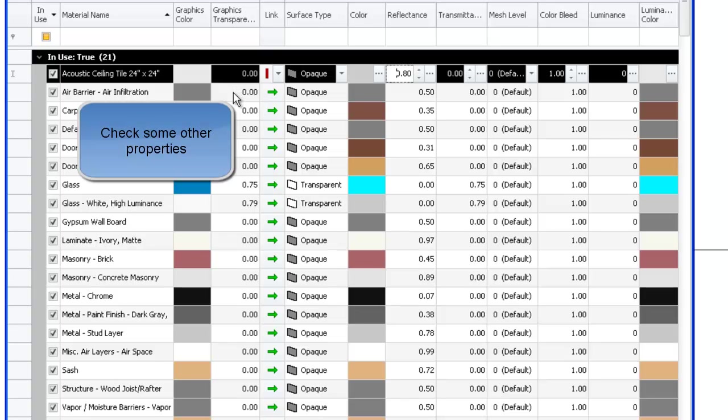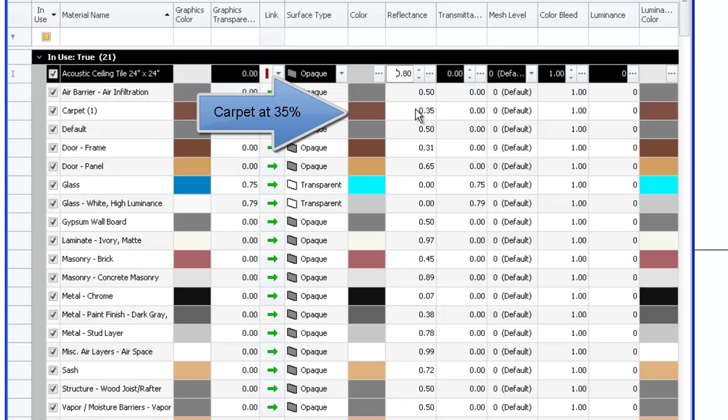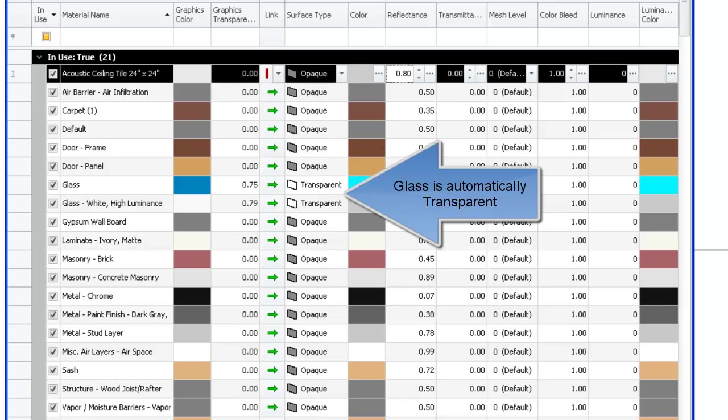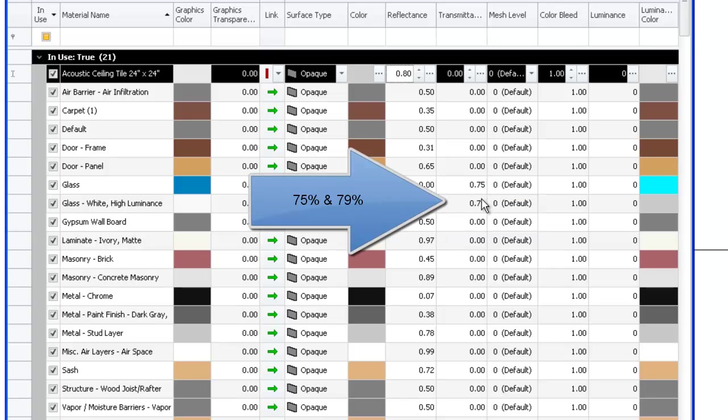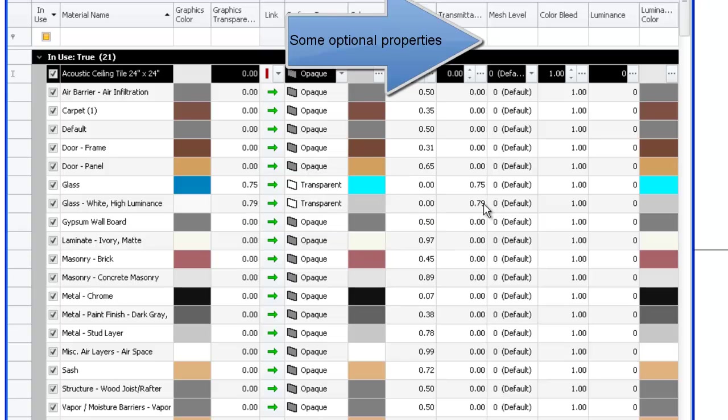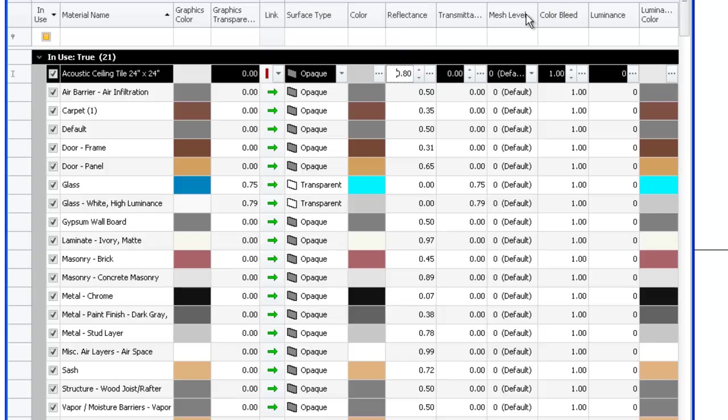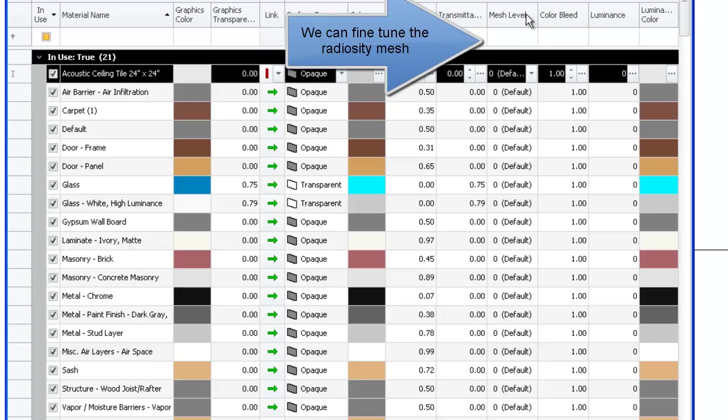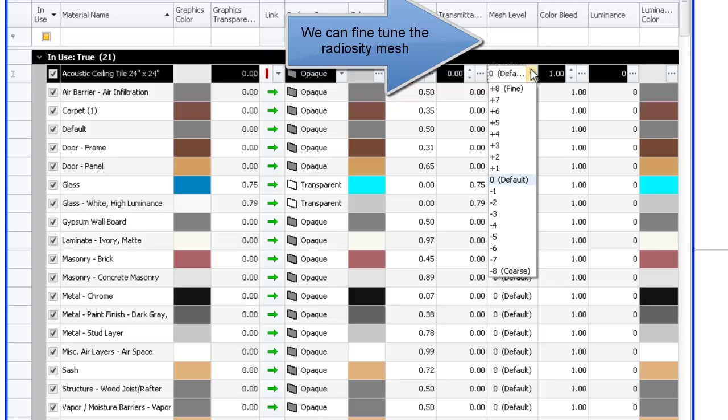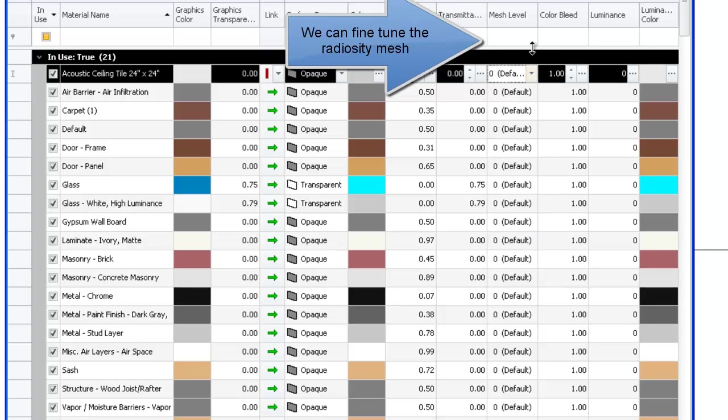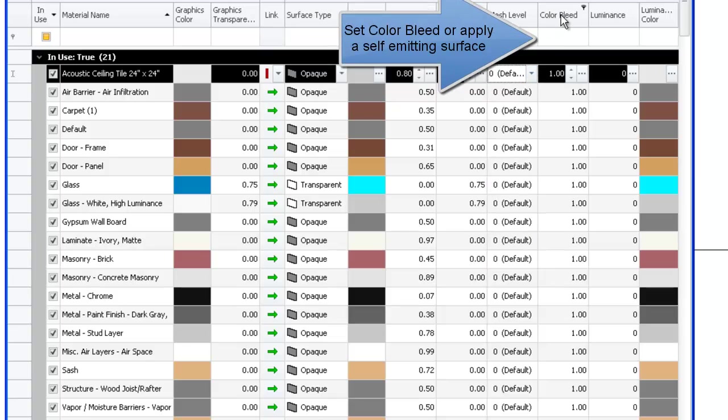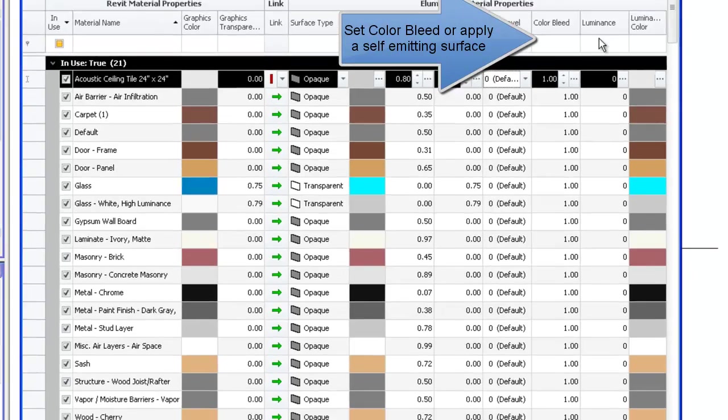Check some other properties. We have carpet at 35% reflectance. Glass is automatically transparent. Transmittance of 75% and 79%. Some optional properties are available as well. We can fine tune the radiosity mesh. We can set the color bleed or apply a self-emitting surface luminance.